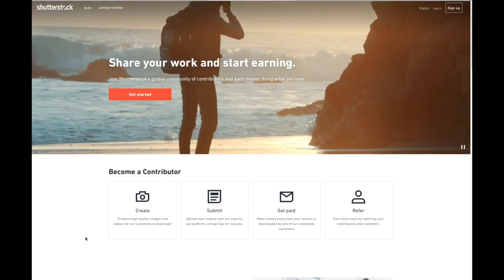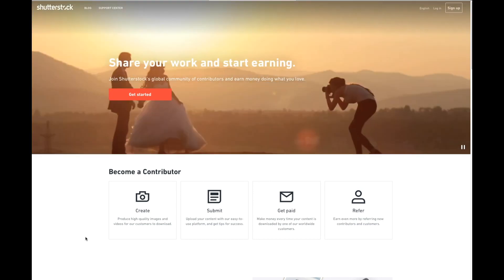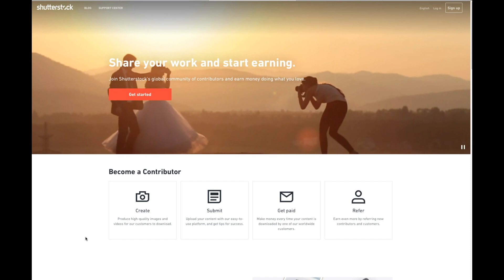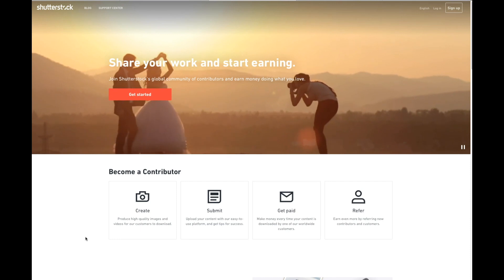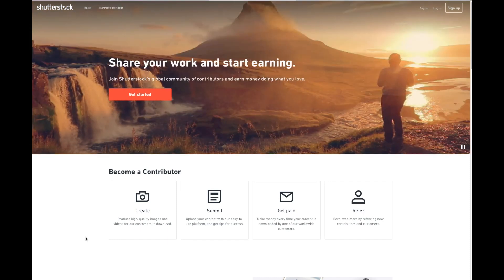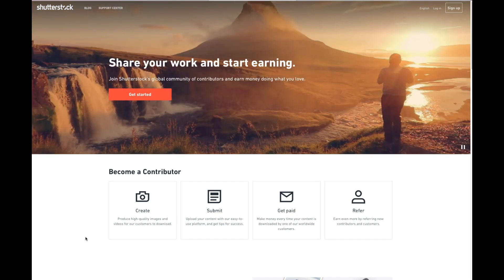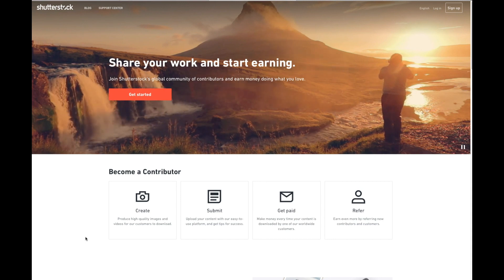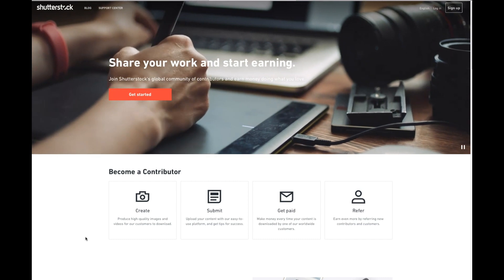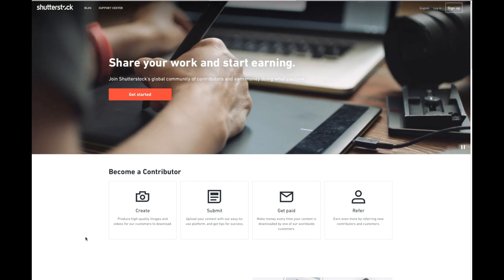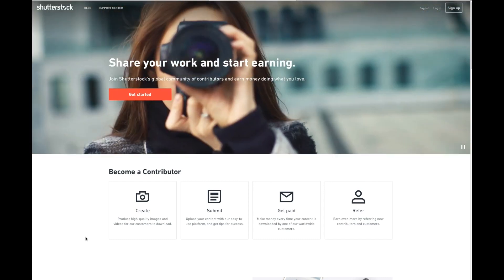But once you get to submit.shutterstock.com, it's going to ask you to create an account. Username, password, email, and 18 years old. Once you do that, it will send an email to your email that you've listed, and you have to verify it.